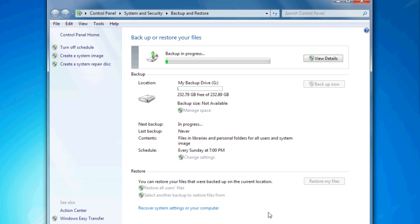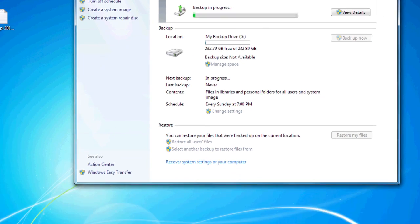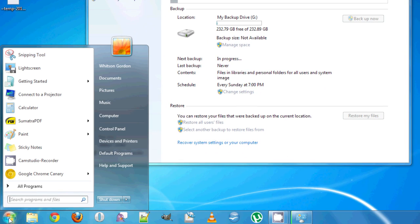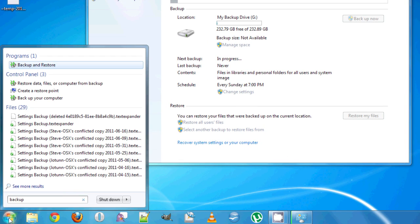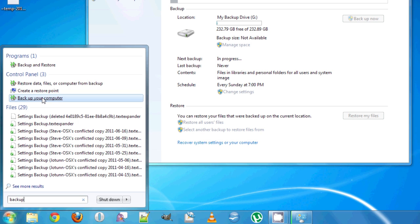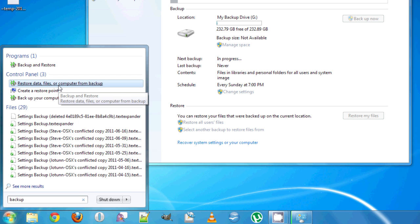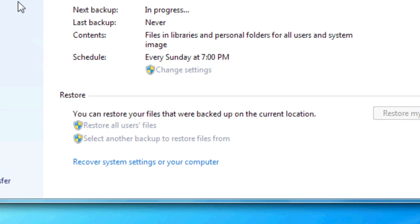If you ever need to restore files, just go to Start, type in Backup, and hit Restore Data Files or Computer from Backup. That'll take you back to the same screen, and from there you can just hit Restore All Users Files to restore your computer to exactly the way it was the last time you backed up.